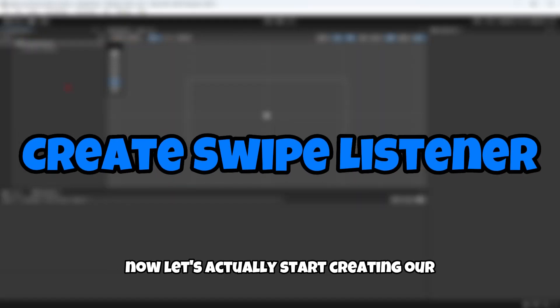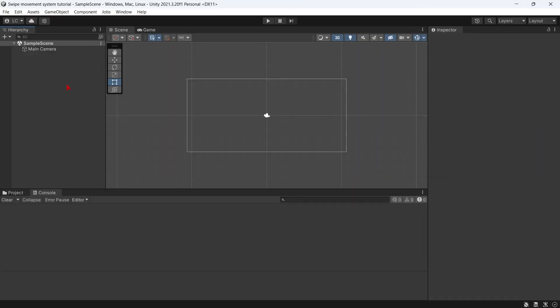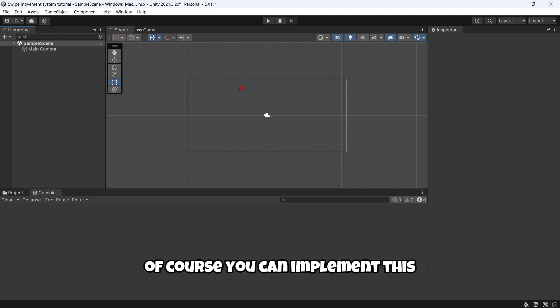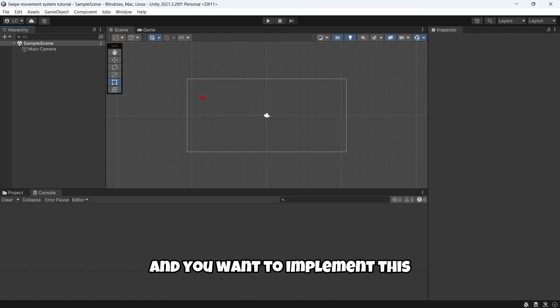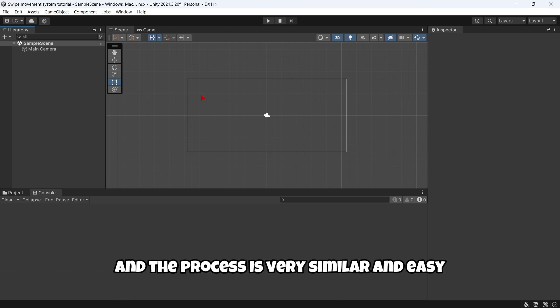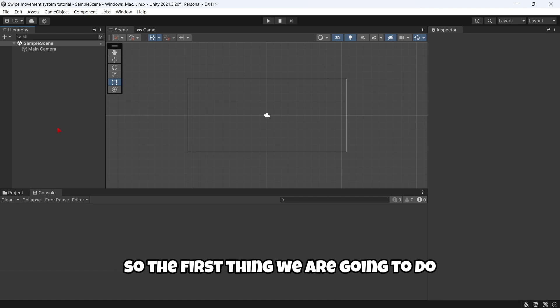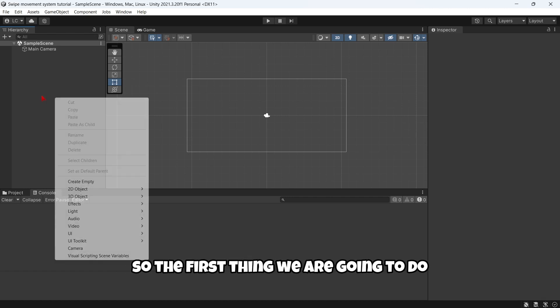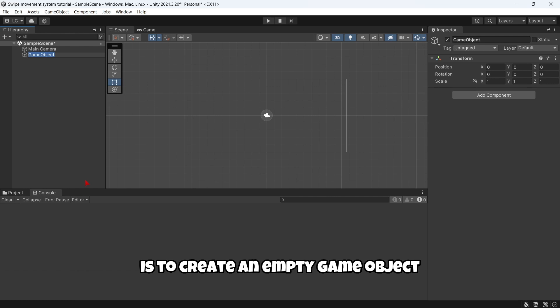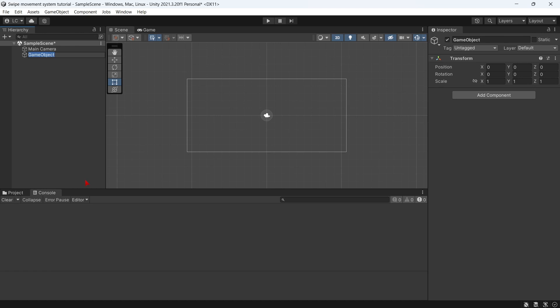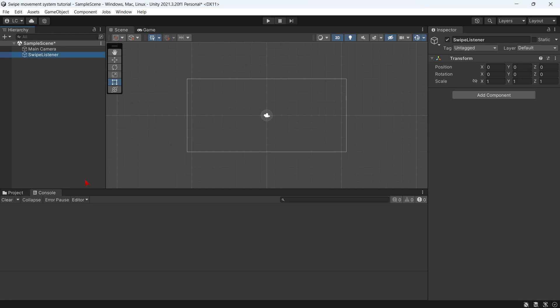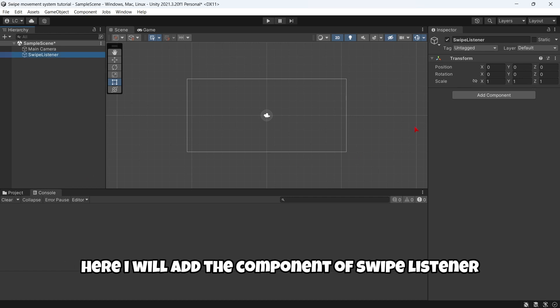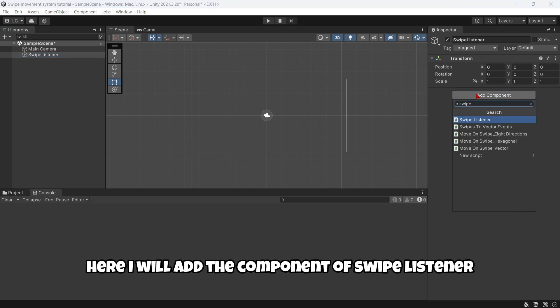Now let's actually start creating our swipe movement system. Of course you can implement this in an old project or a complete new project—it's exactly the same and the process is very similar and easy. The first thing we are going to do is create an empty game object and this is going to be our swipe listener game object. I'm going to rename it to Swipe Listener.